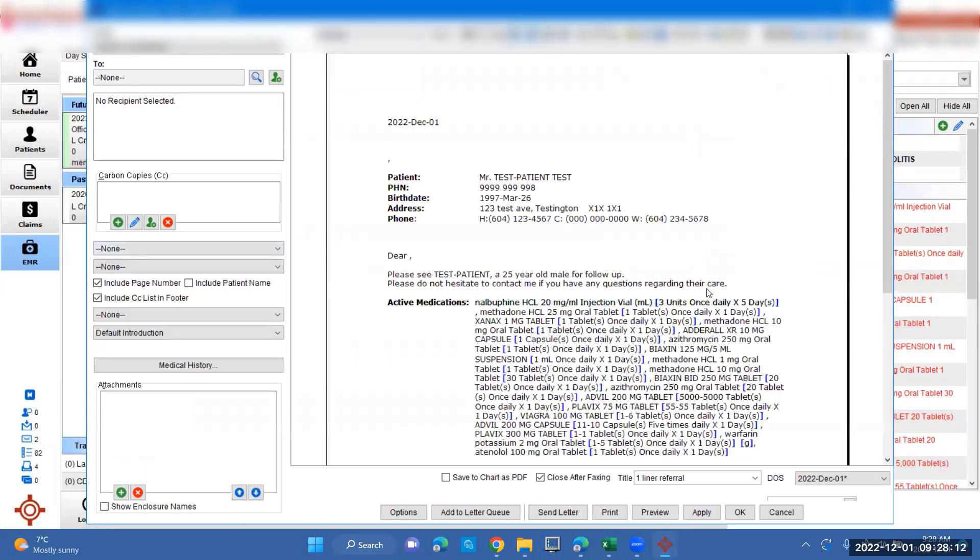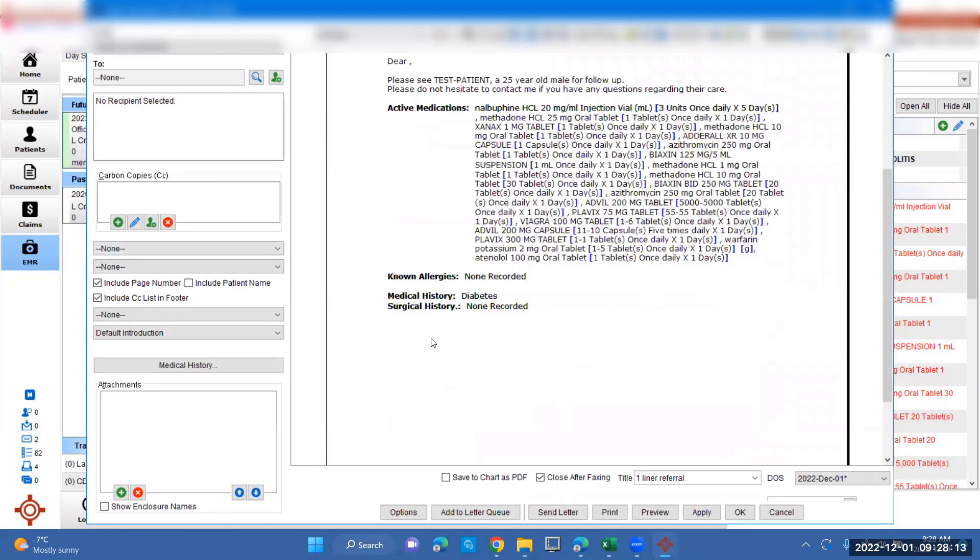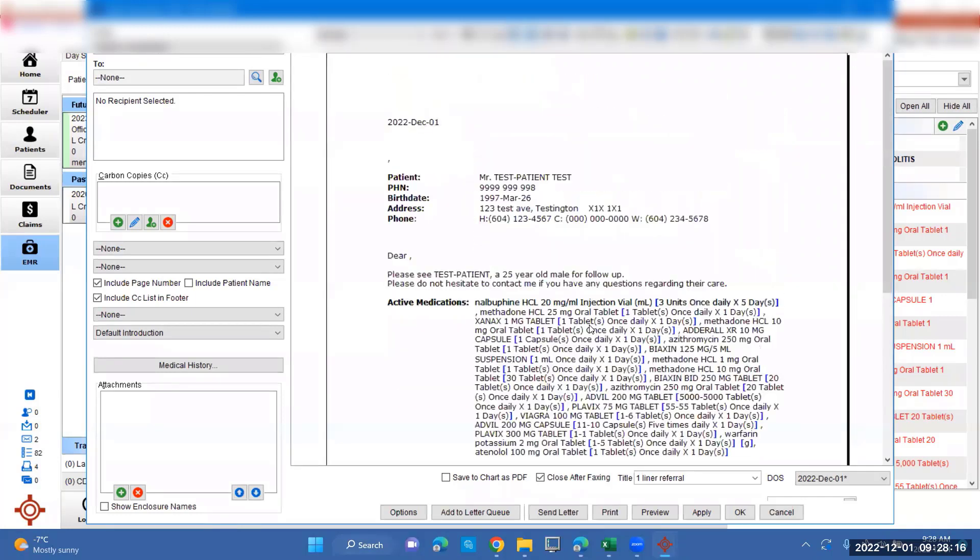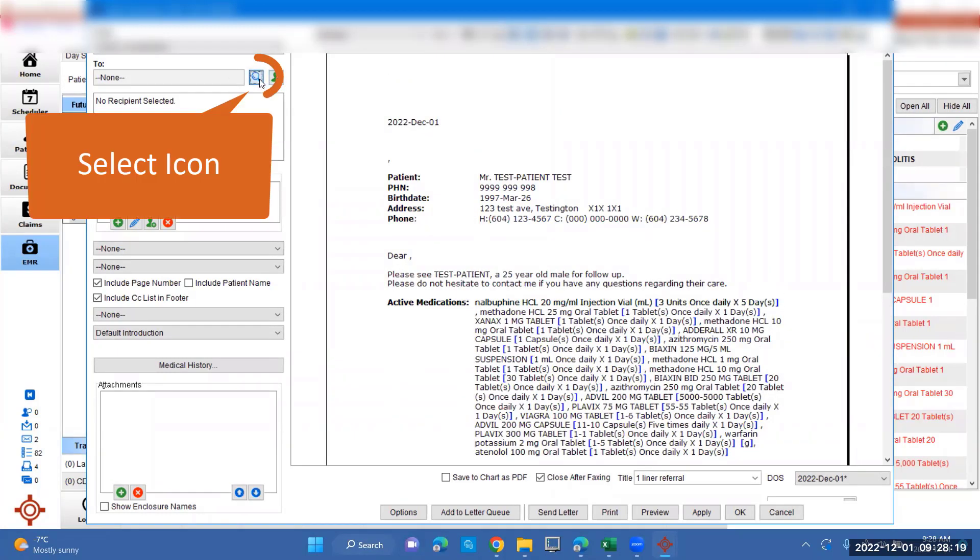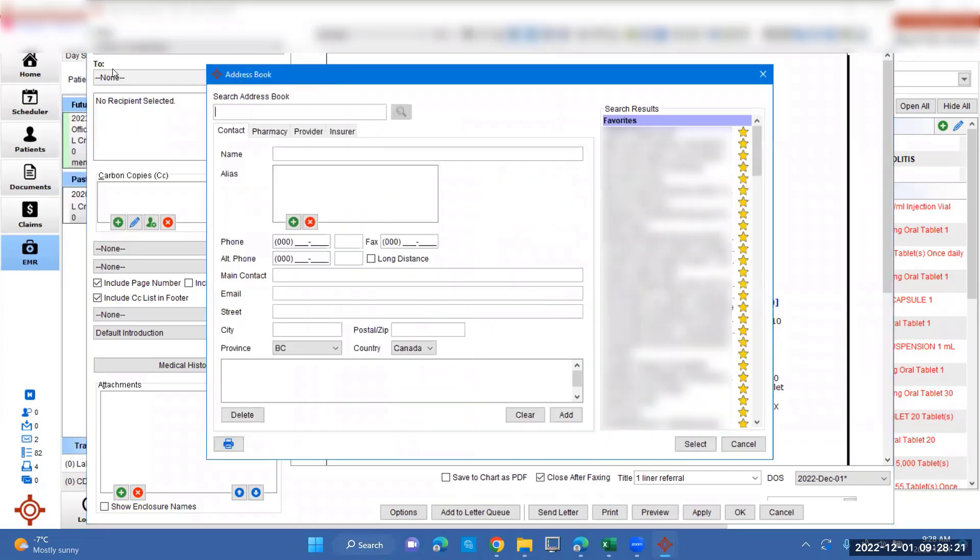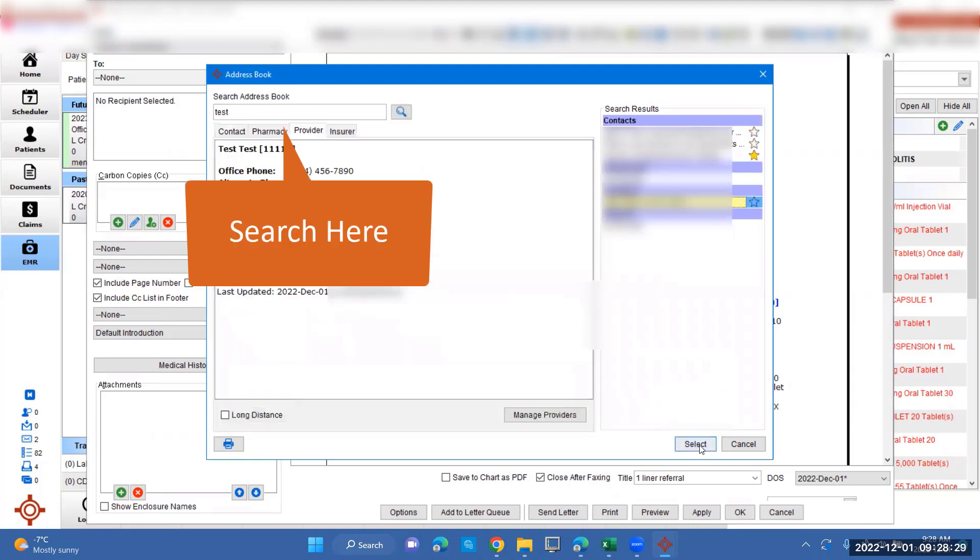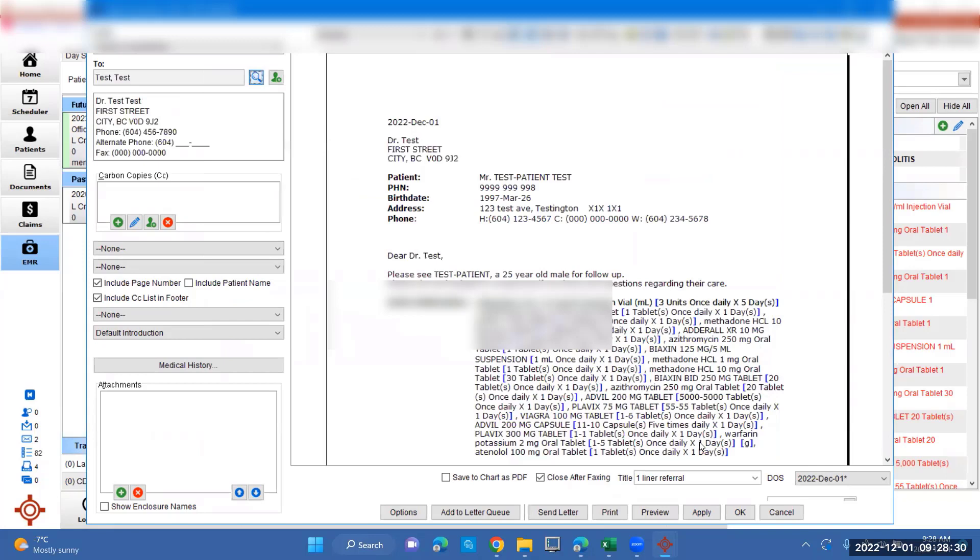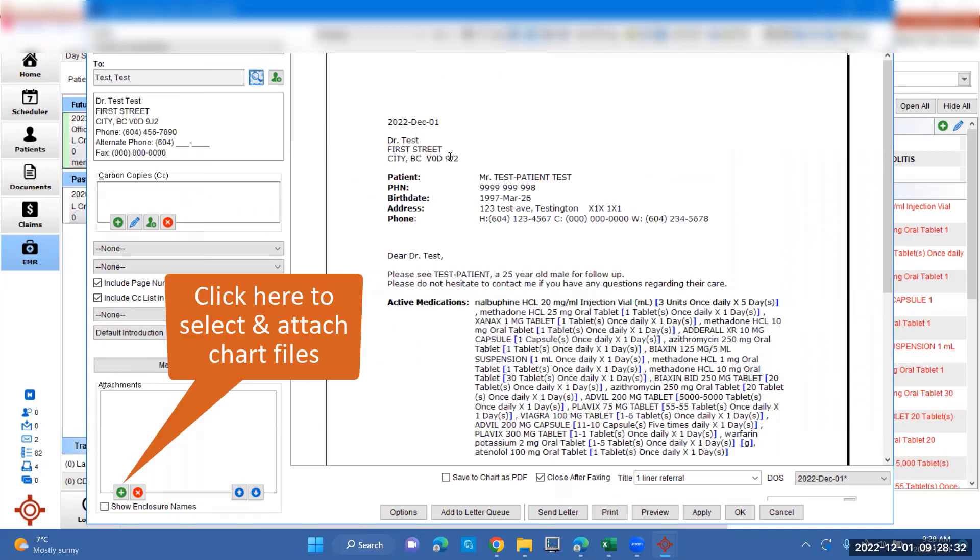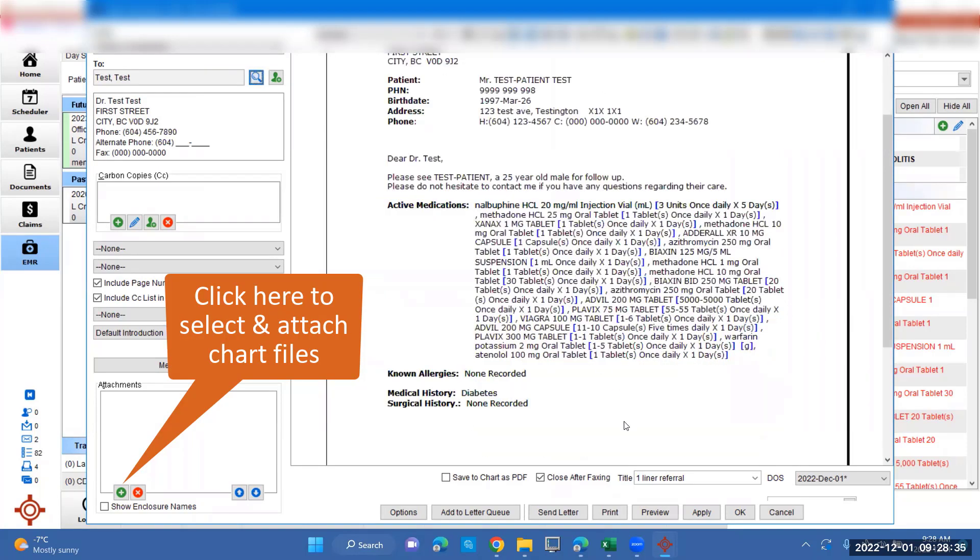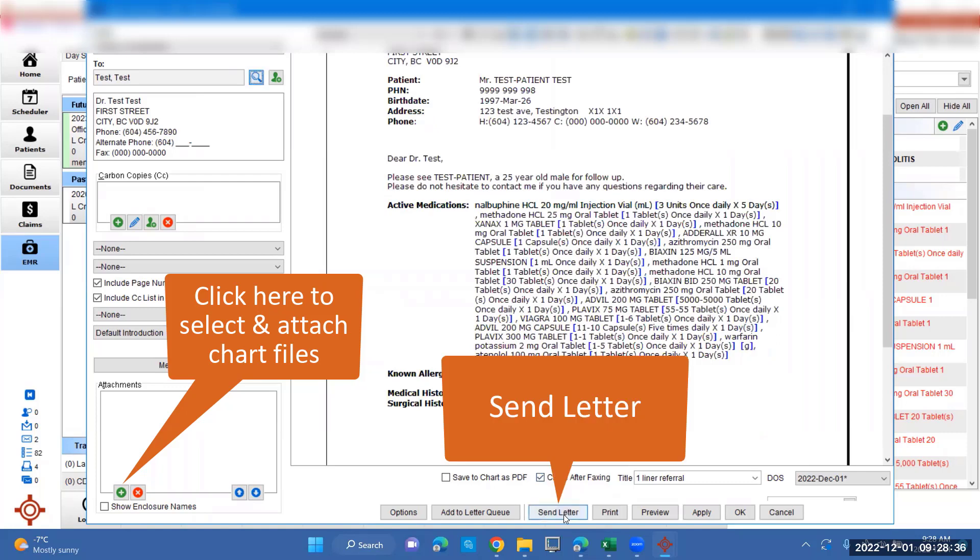Down here, your signature will be loaded, but we're on a test patient, so that's not showing up. To add a fax number, you go up to 2, press on the little icon, and put in who you're referring to. We're going to click on test test. It'll load their information here, and when you're happy with what you're ready to send, you can press send letter from there.